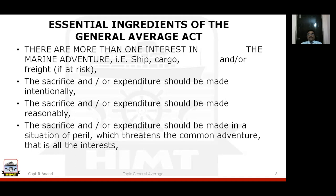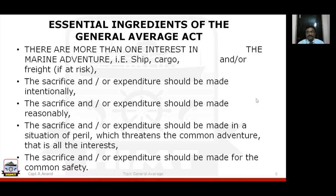Fourth, the sacrifice and/or expenditure should be made in a situation of peril which threatens the common adventure. But remember: the peril need not be immediate — as in the engine failure example where the ship is in mid-sea, it can still come under general average. Fifth, the sacrifice and/or expenditure should be made for common safety, meaning all parties should have benefited from it.